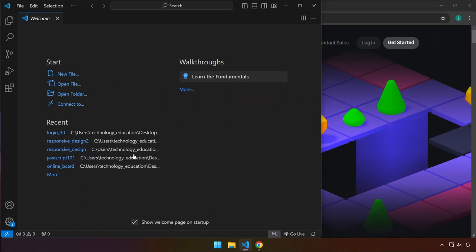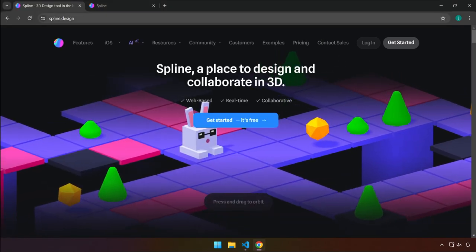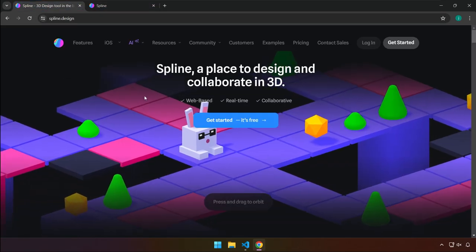Hello everyone, welcome back. Let's go ahead and create a login page with a 3D animation at the background. We're going to be using spline.design to create that 3D animation effect. No 3D knowledge is required for this tutorial, no JavaScript — just spline.design.